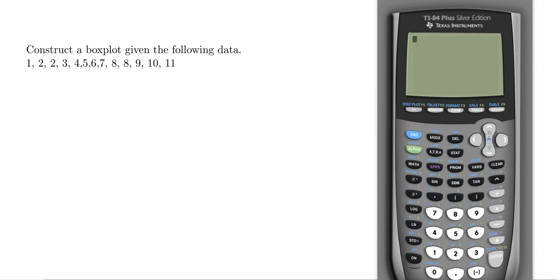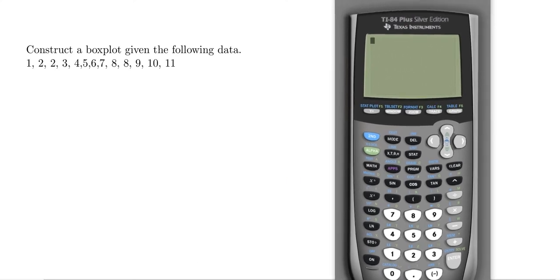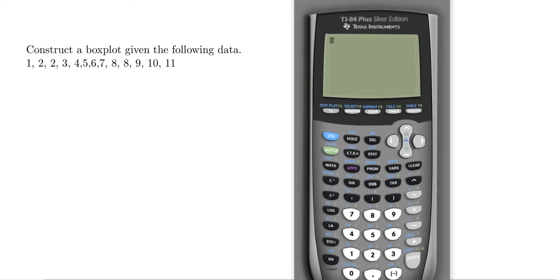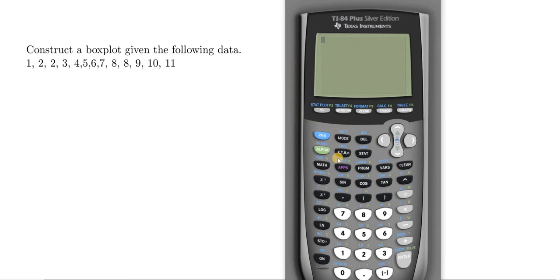Hi everyone. In this video I'm going to show you how to graph a box plot with your TI-84 calculator.